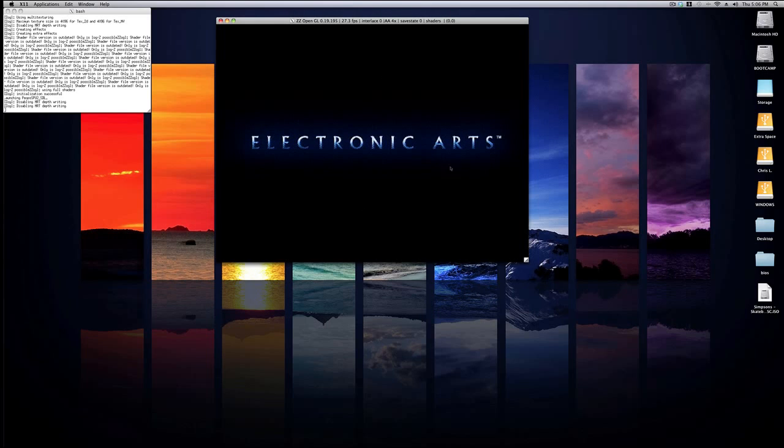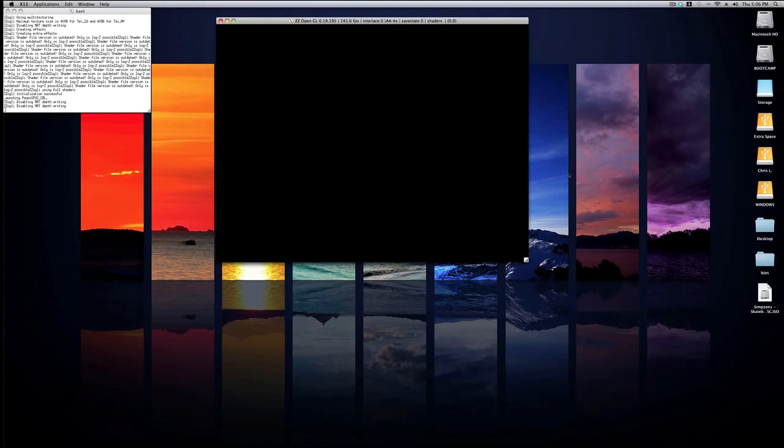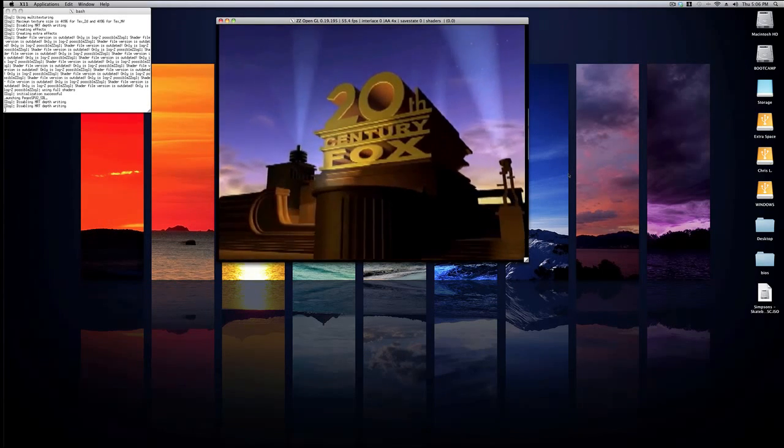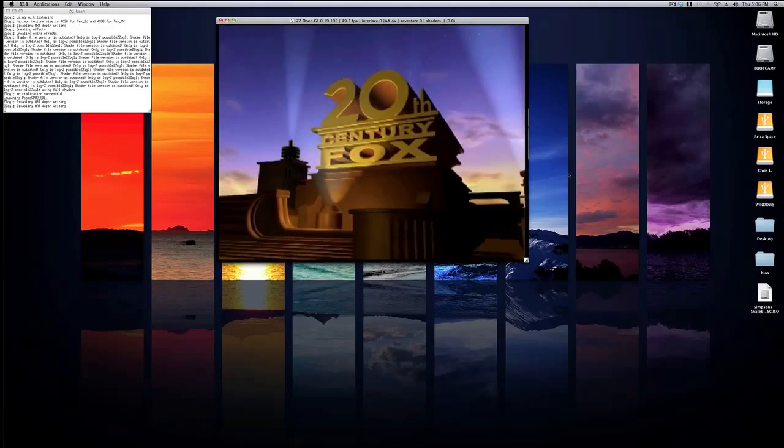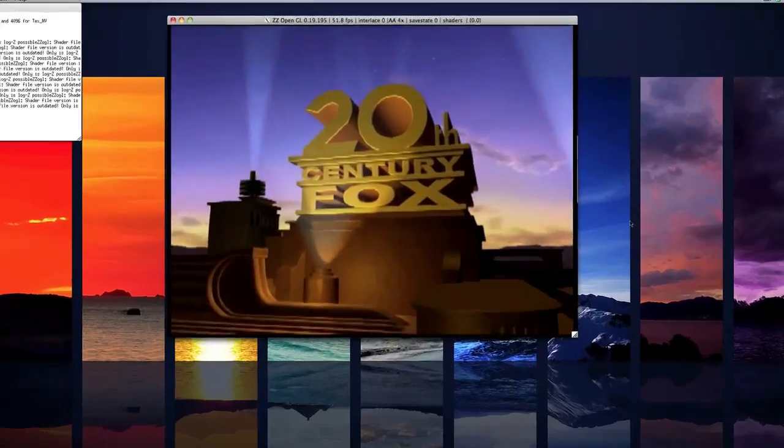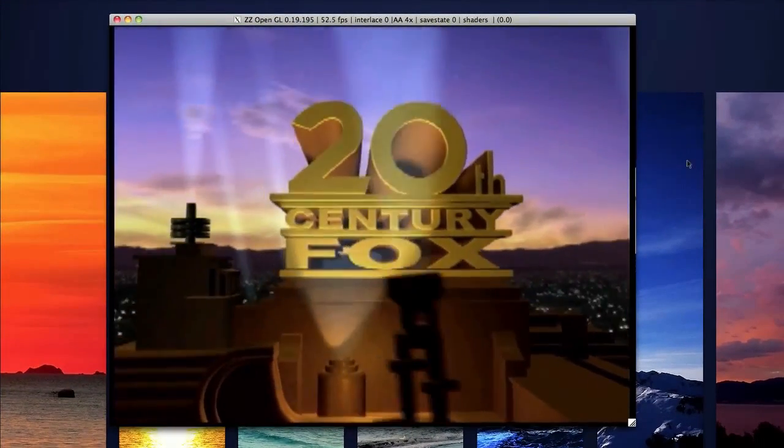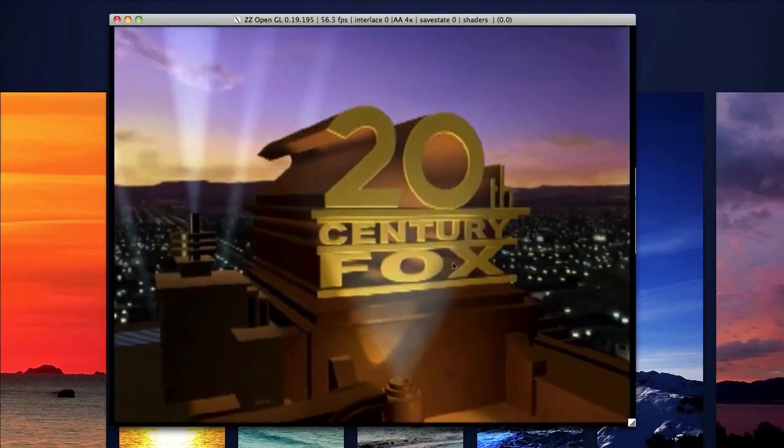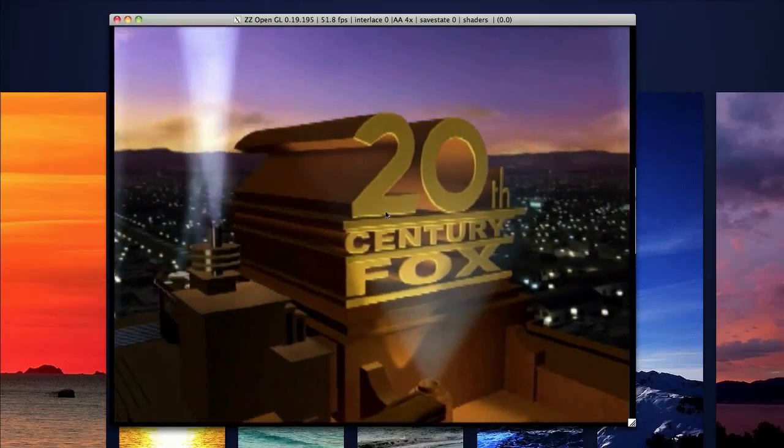But I can assure you if you have a relatively good computer like an iMac or a MacBook Pro, then the games will most likely run pretty smooth. As you can see here, mine is running relatively well.